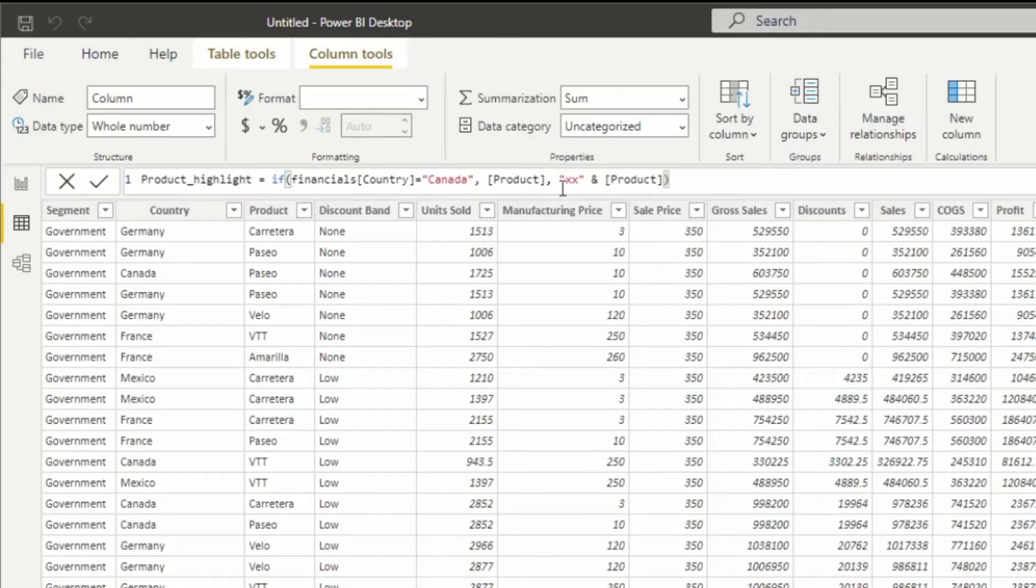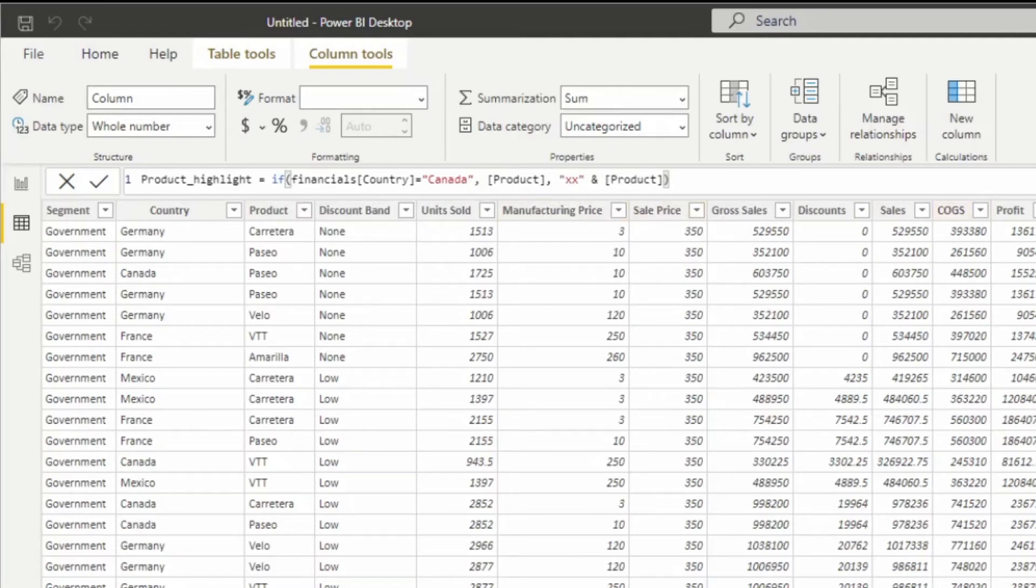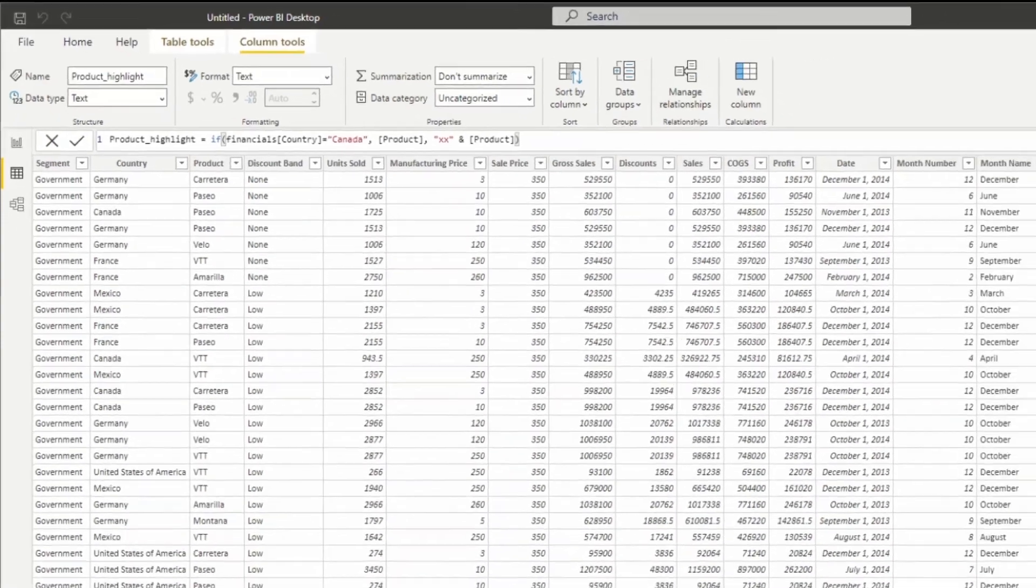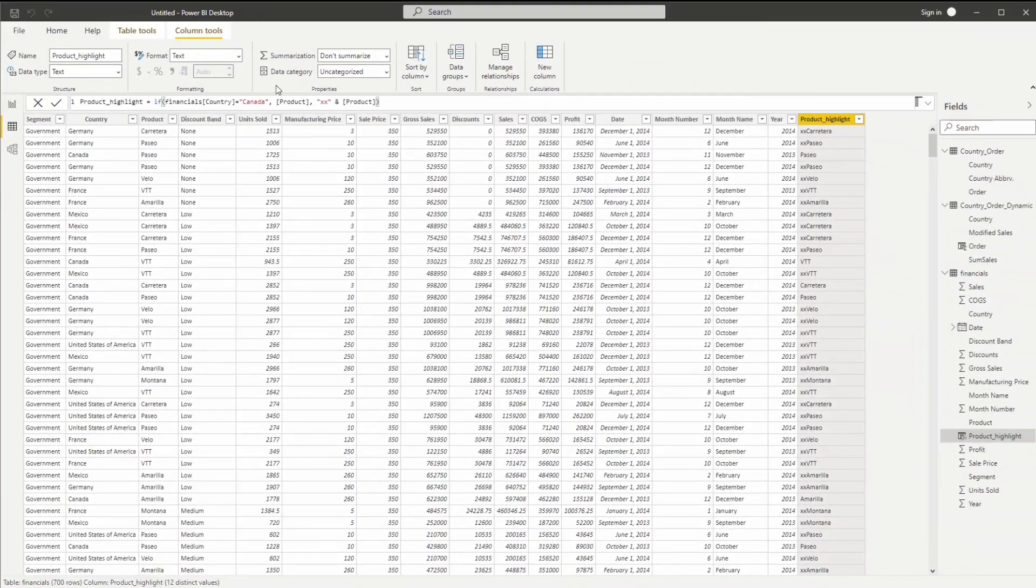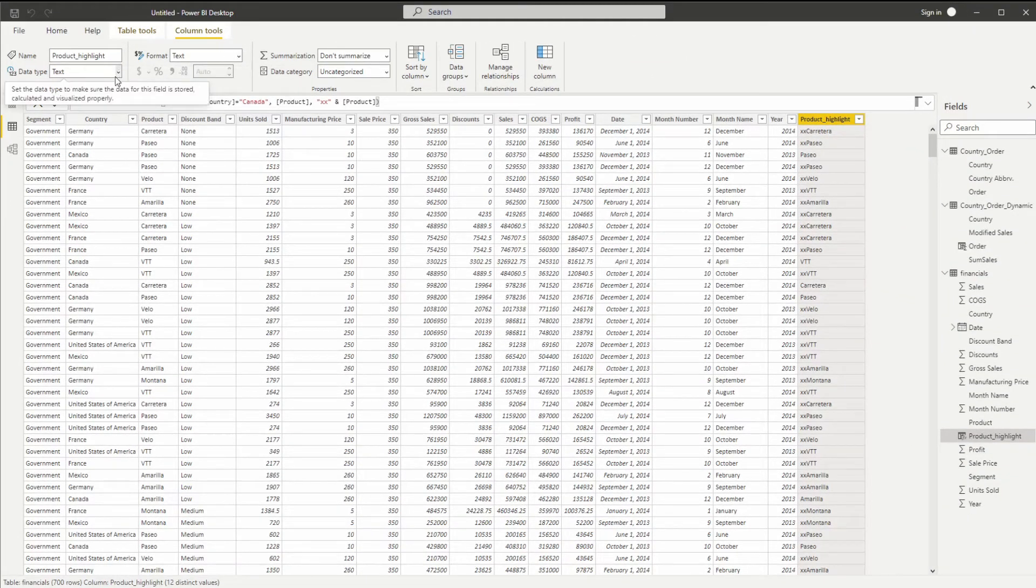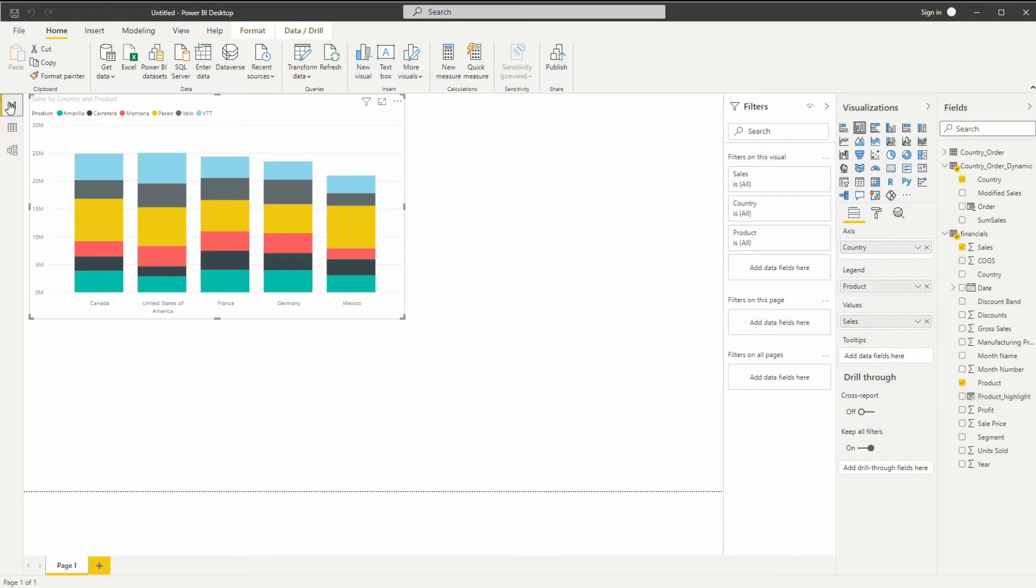The reason we're going to add XX is because we want all of these names to come after the highlighted items. So I'm just going to click enter and that should do the trick. And just ensure that your data type is correct as text. And let's go back to your dataset.